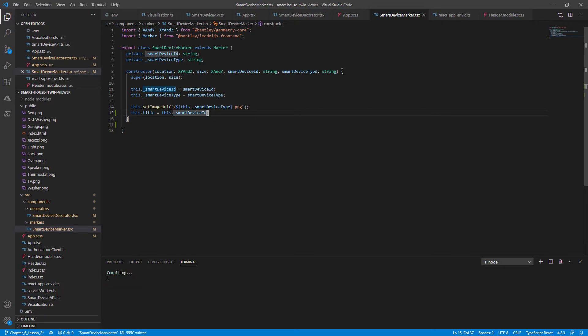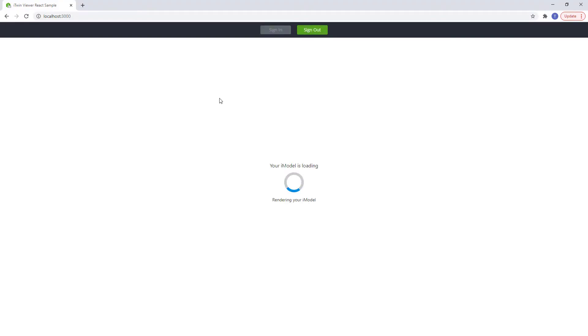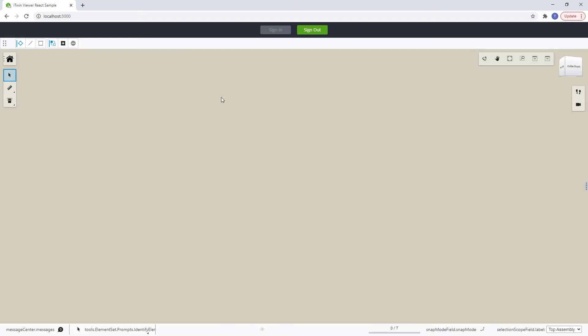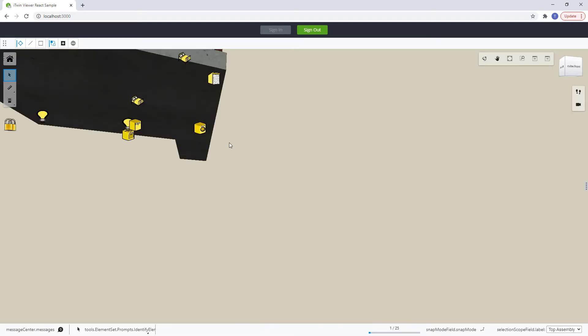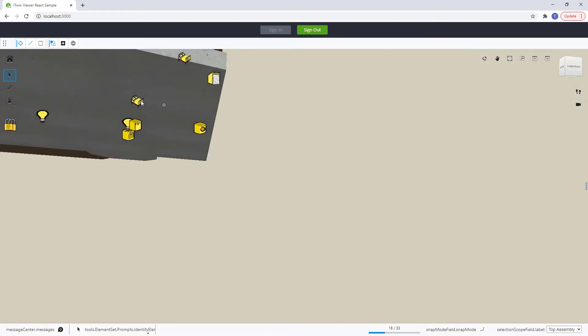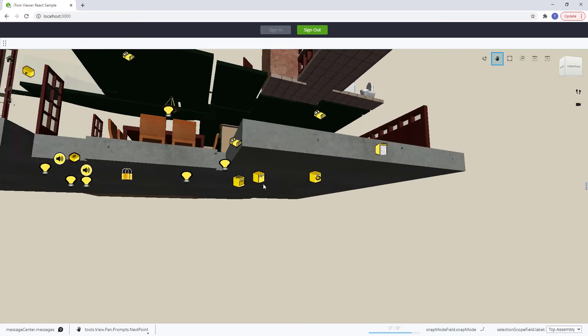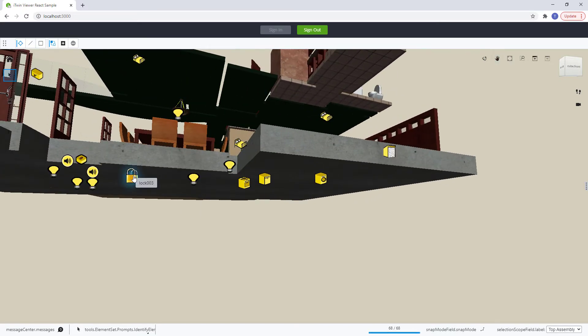So let's set this to our this.smart device ID for now. Save it, go back to our browser, let it compile and reload. And we should see a new hover effect if we select our smart devices. Now properly showing our smart device ID.